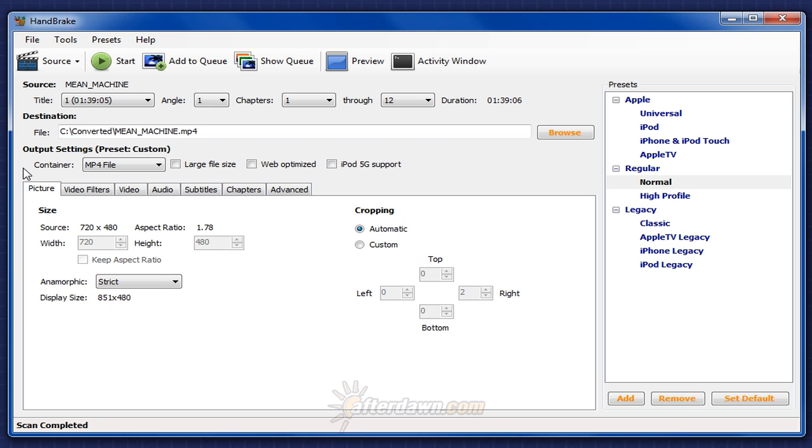Once you've loaded your source in Handbrake, you should consider some general output options. These options don't deal directly with the video, audio, or subtitles, but rather the file which will hold that content. These files are called containers.